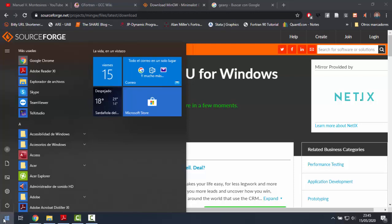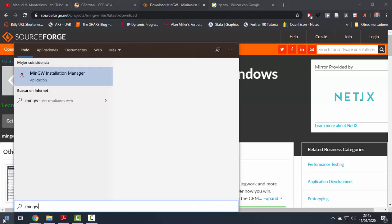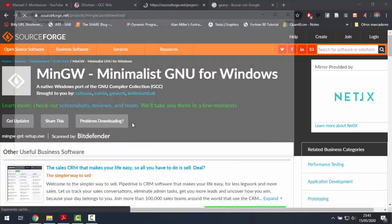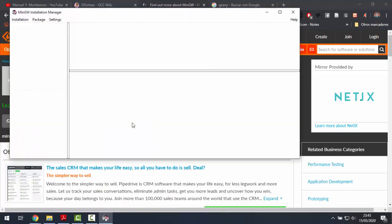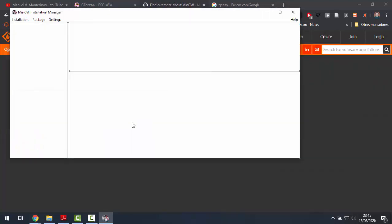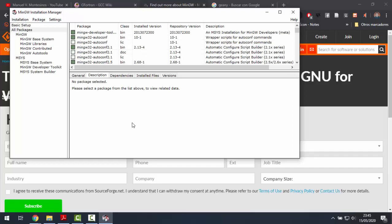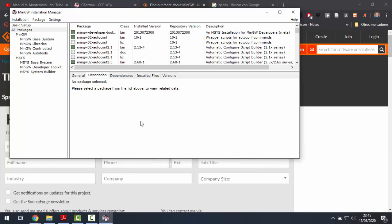I have already installed it, so I will look for it. MinGW installation manager. And the manager will provide us with a list of libraries to install.